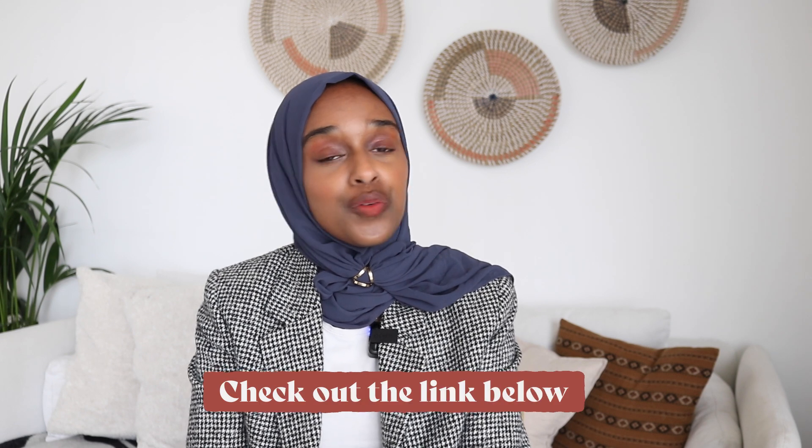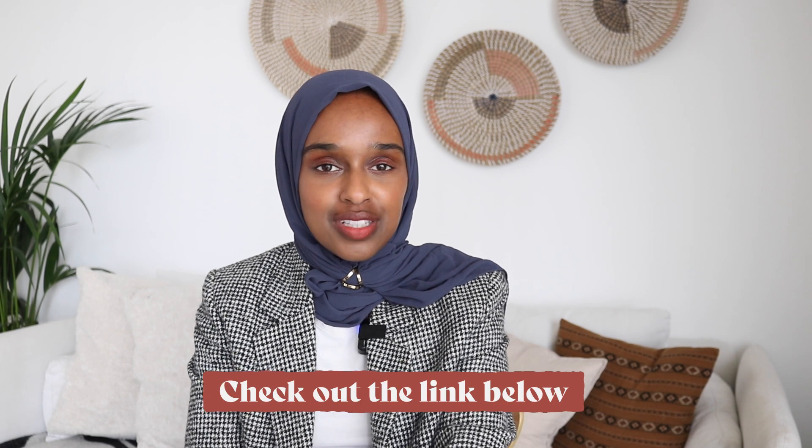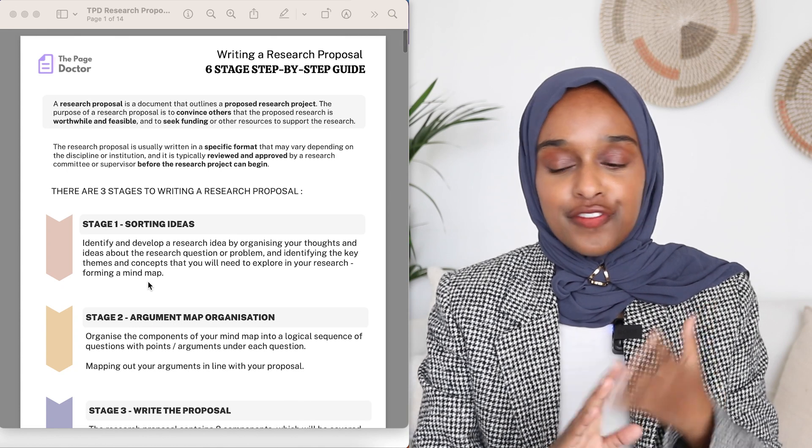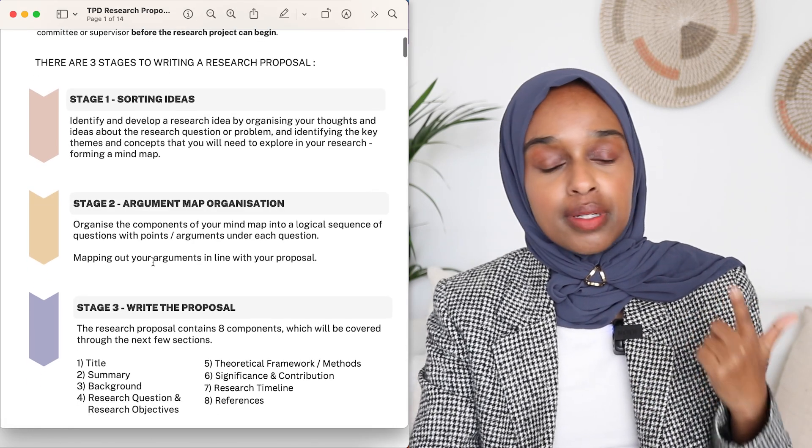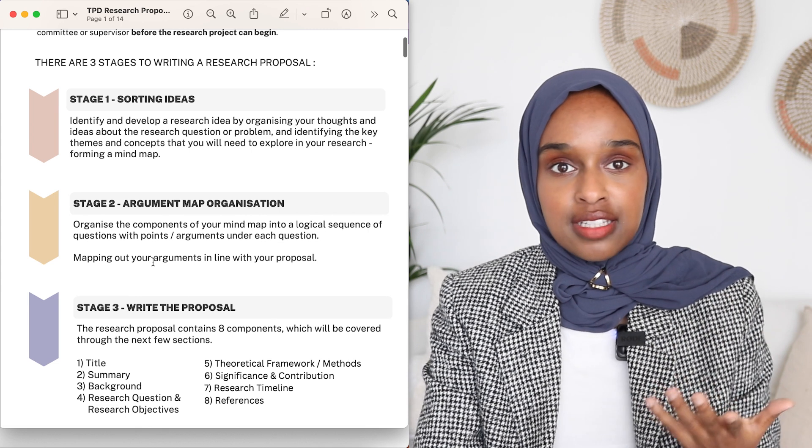I've termed this a three-stage process: stage one, stage two, and then finally stage three, which is writing. If you'd like to download the research proposal template, I'll leave the link for it down below. The template is 14 pages long and includes a PDF breakdown of the structure, step-by-step with spaces for your own text, and a timeline Gantt chart. The three stages are: first, sorting of ideas; second, argument map organization; and third, actually writing the proposal.